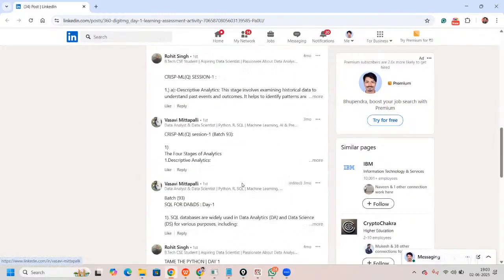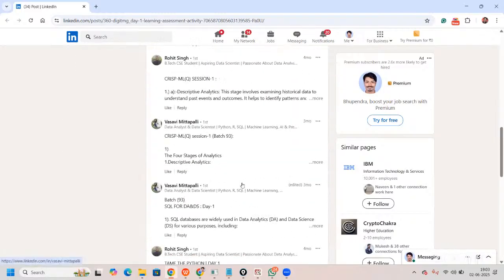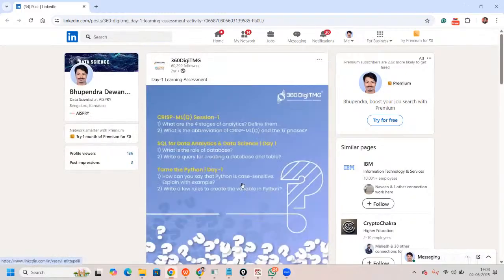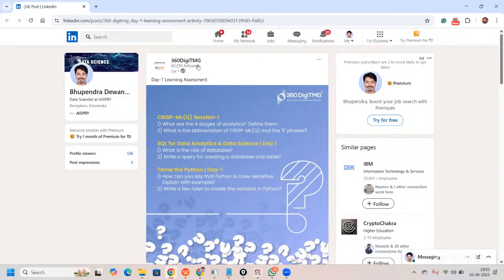Once you answer the questions, you will be in a really good position to write something and make yourself visible on LinkedIn. LinkedIn is really famous with recruiters, and you'll be making sure that you are visible to them.